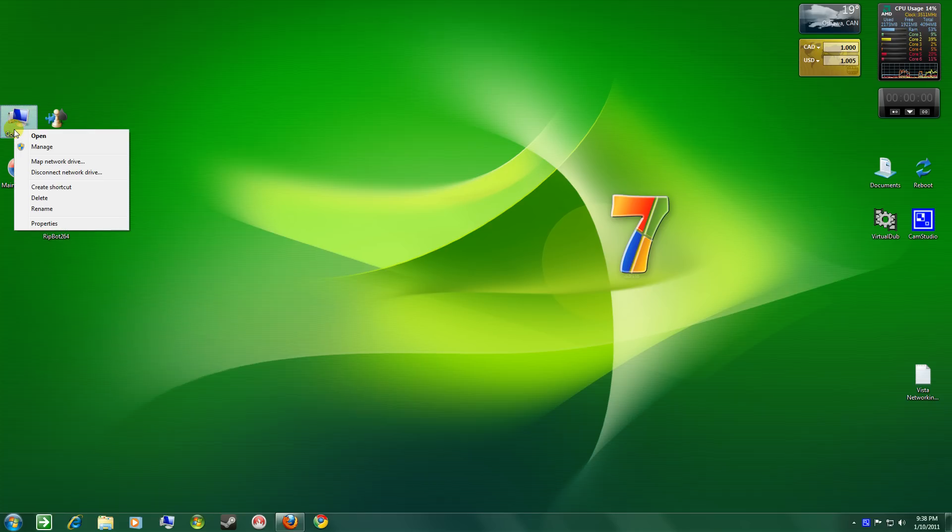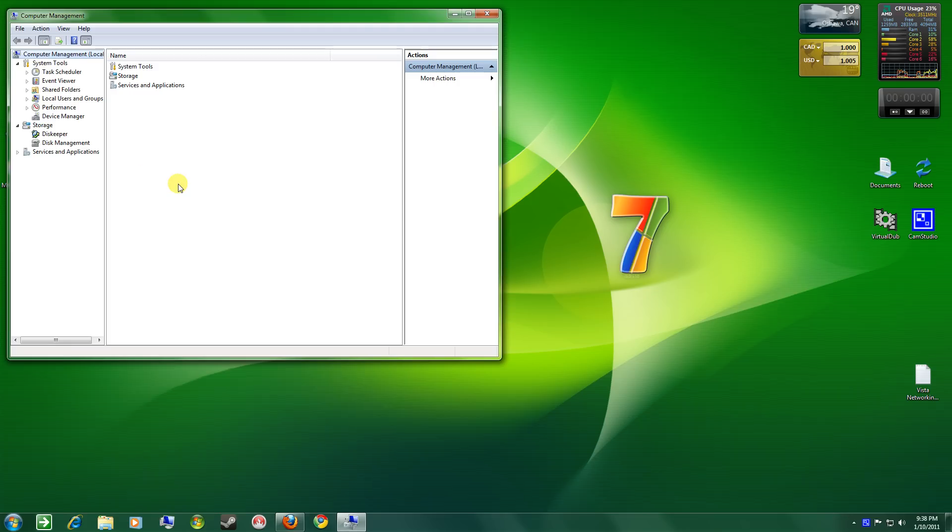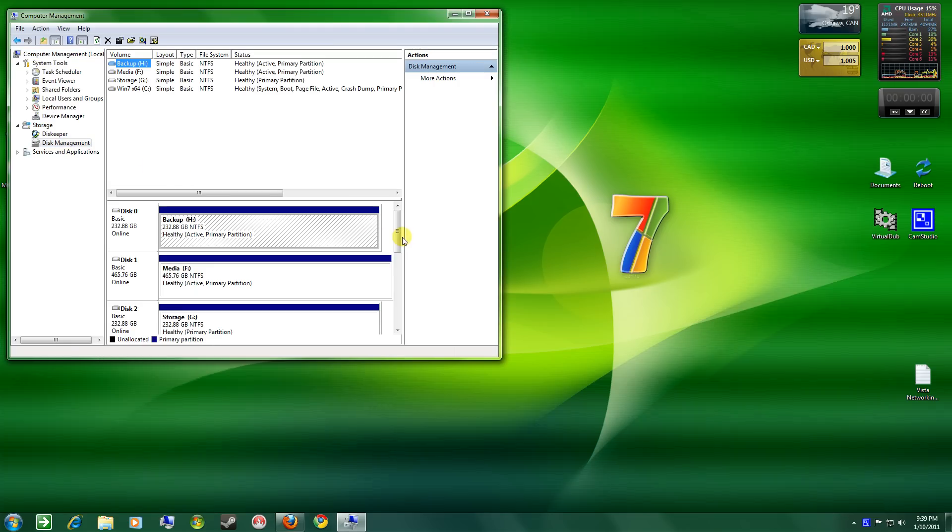So, right clicking on my computer as we did last time, select manage, go to disk management, and again we go to action.